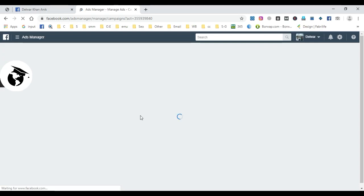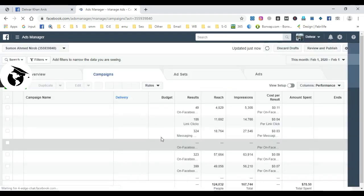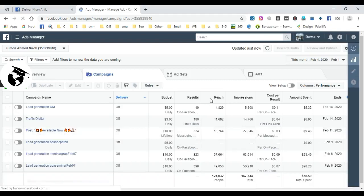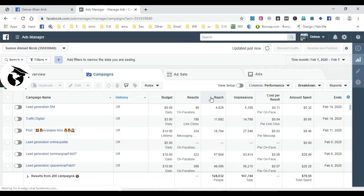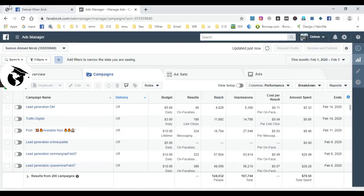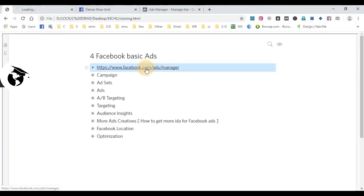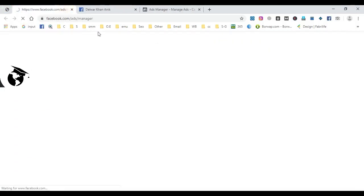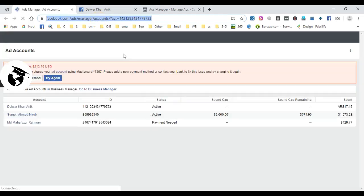After that, the Facebook Ad Manager dashboard will appear. This is the dashboard where you can manage your Facebook account. I want to show you how to go to facebook.com/adsmanager.